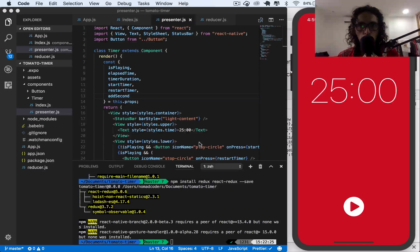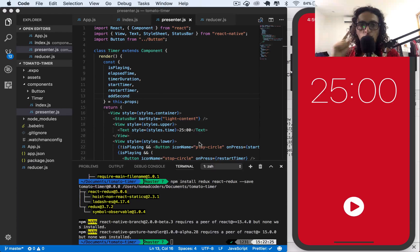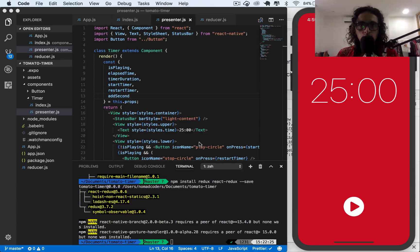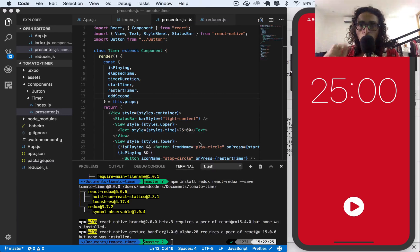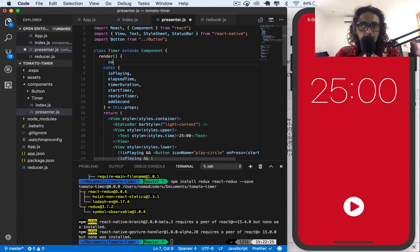All right, so this is how it's going to work. The first thing we need to know is that we need to detect when the counter starts from the first time to create the interval. Then we need to detect when the counter gets stopped to stop the interval.